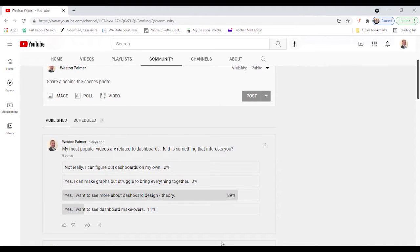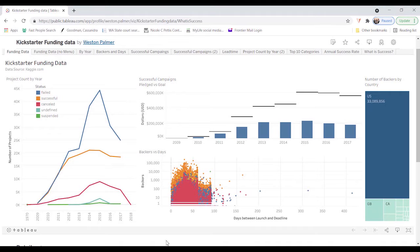So that's what I'm going to talk about is four design principles that you can apply to your dashboard. And what I'm going to do is I'm going to use a previous dashboard that I designed when I first started out building dashboards using Kickstarter, some funding data.